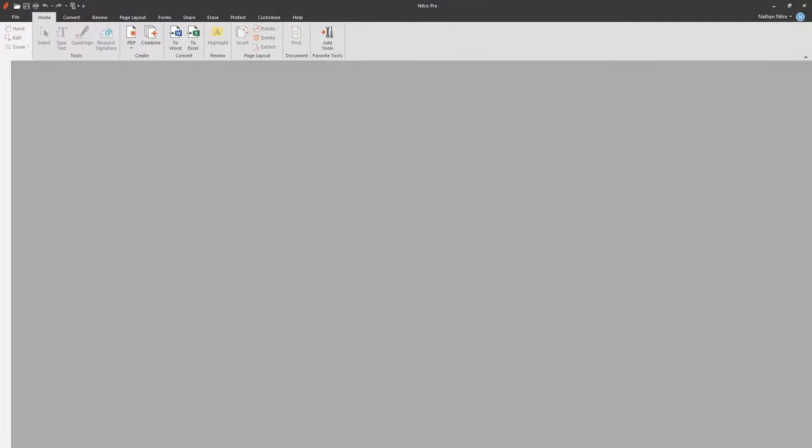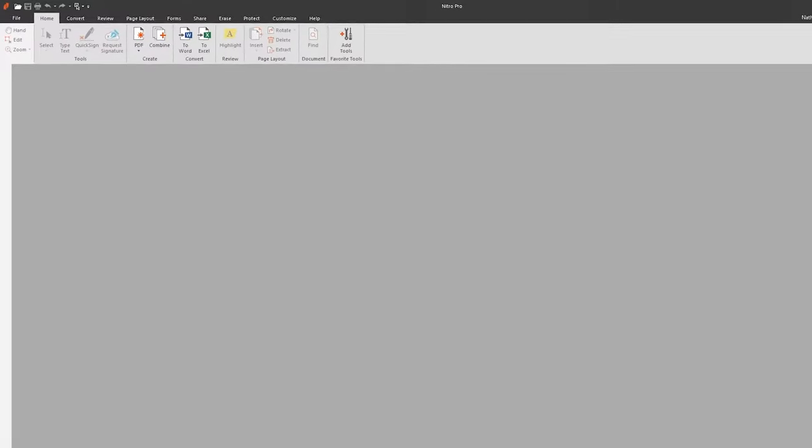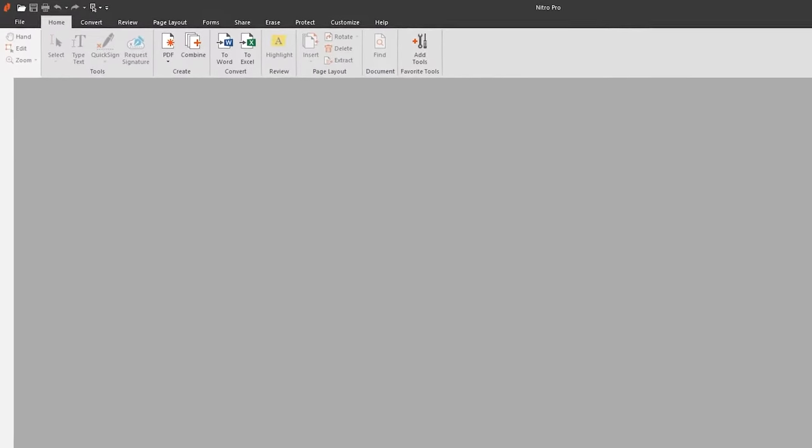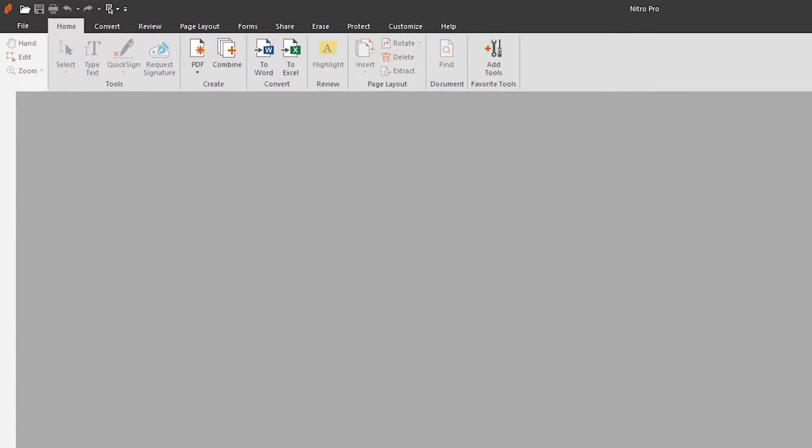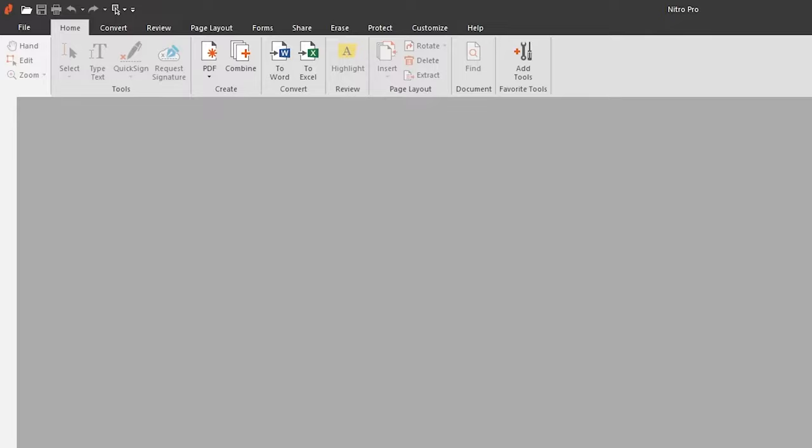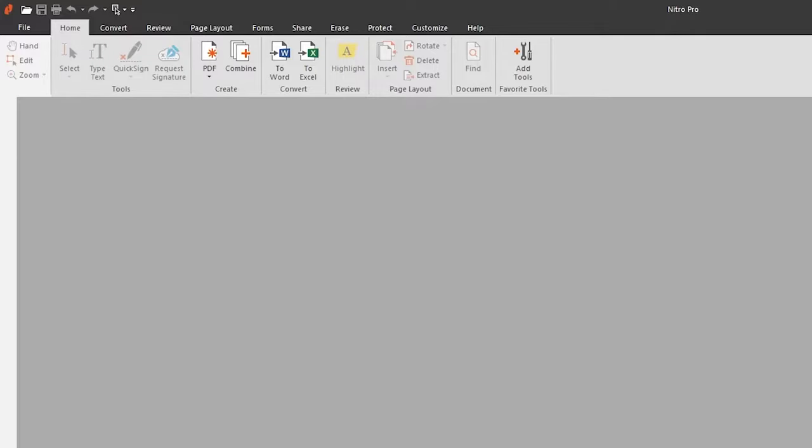When you first open Nitro Pro, you'll notice that the tools are organized into categories, similar to Microsoft Office. The Home tab shows commonly used tools, from creation to conversion, as well as review. You also have the ability to customize the Home tab to feature your commonly used tools.